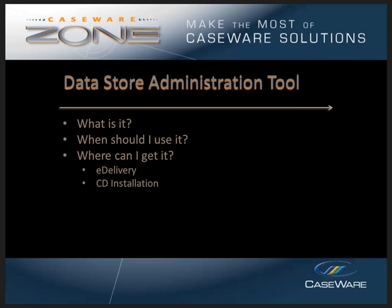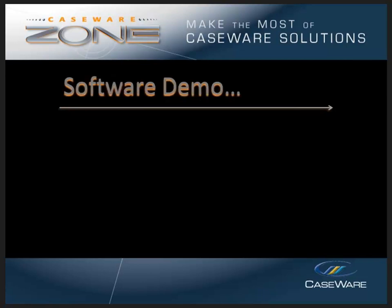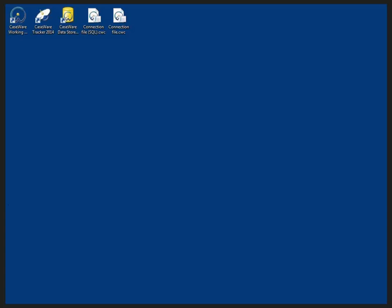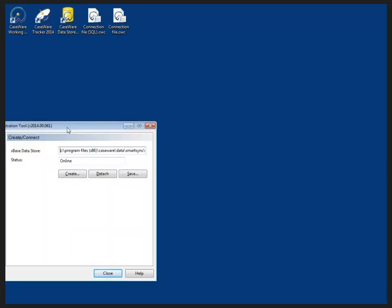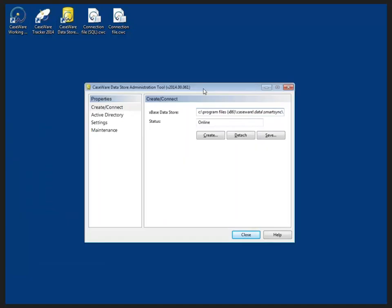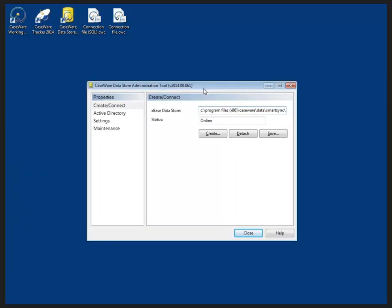Let's take a look at the data store administration tool. From the desktop, you can see that I have already installed my data store administration tool. Double clicking on the icon opens the data store administration tool and it allows me to create a new data store or connect to an existing one.